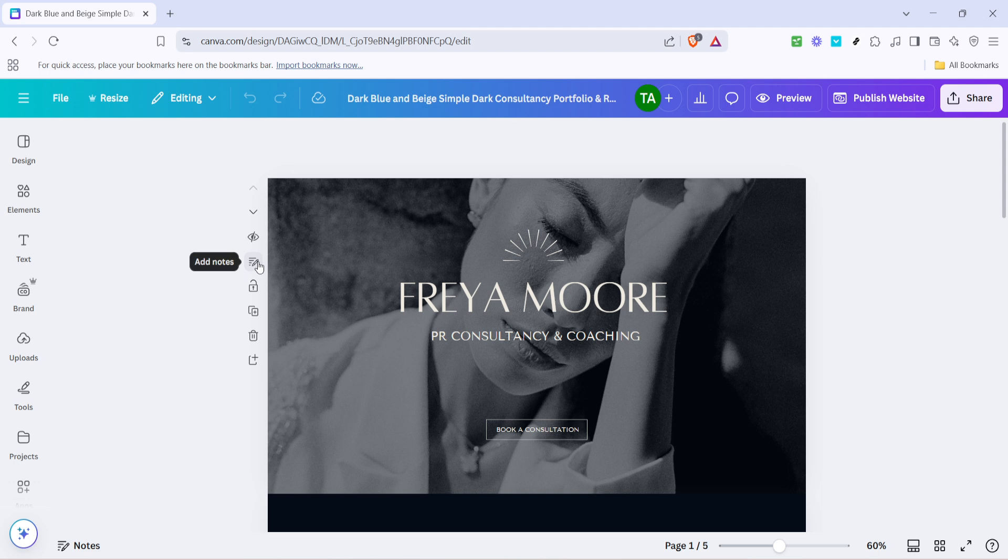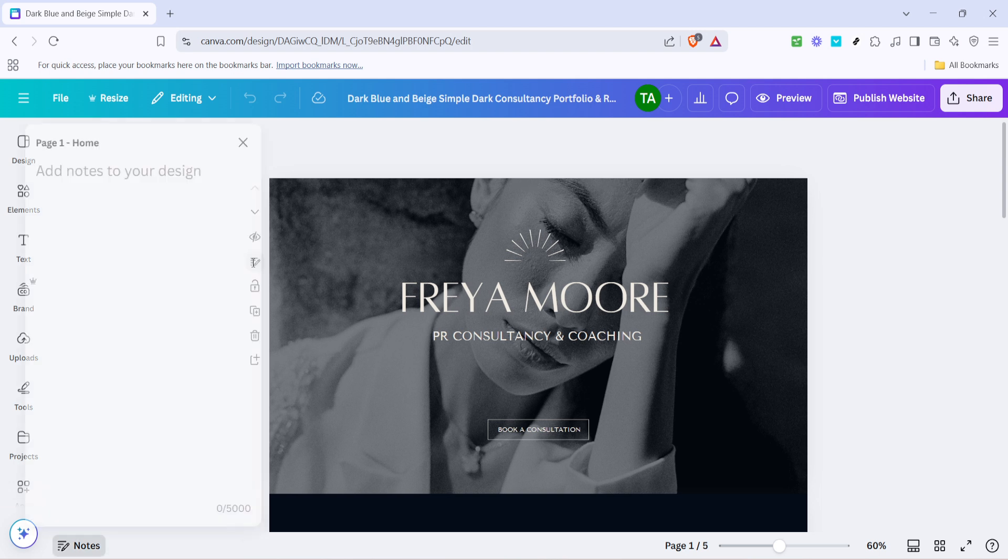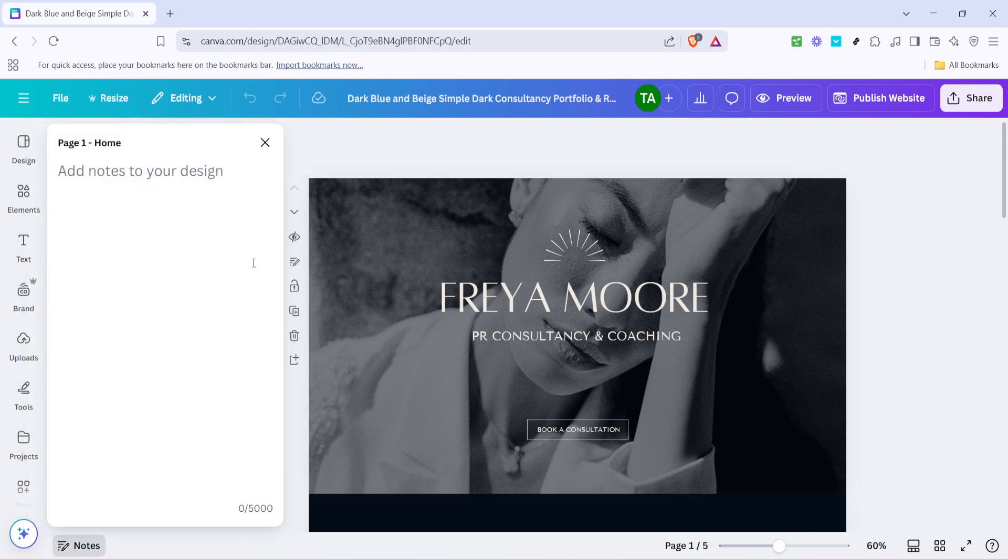Clicking this icon is like unlocking the first step towards a more structured online presence. As you do this, imagine the layout unfolding to better suit the content you have in mind.